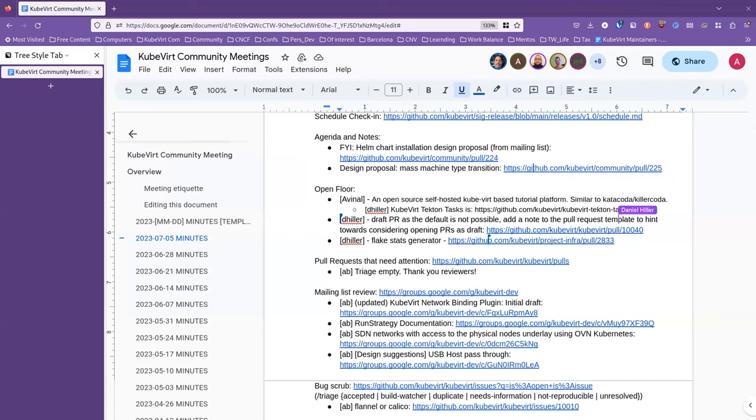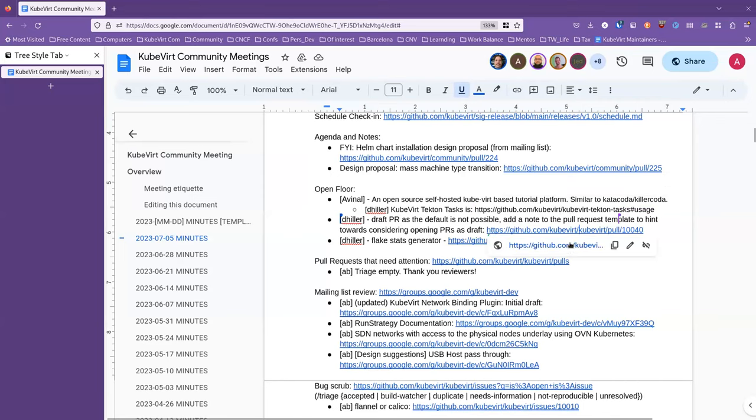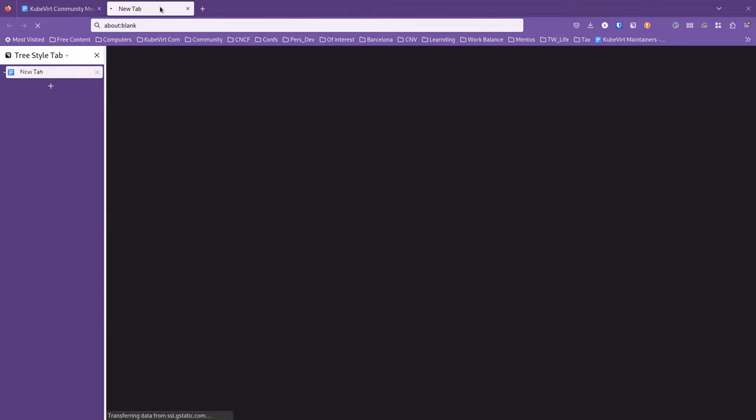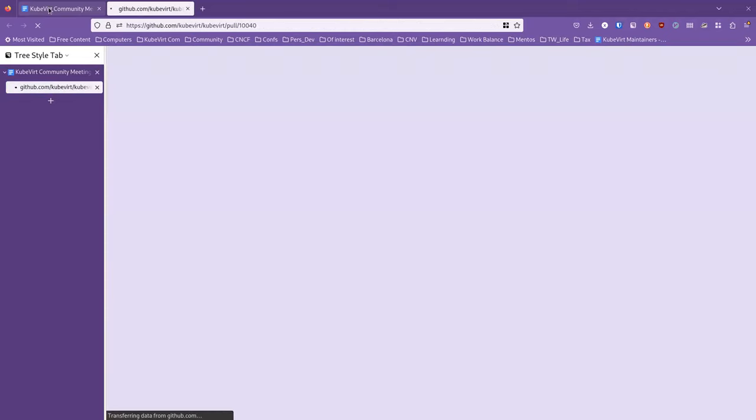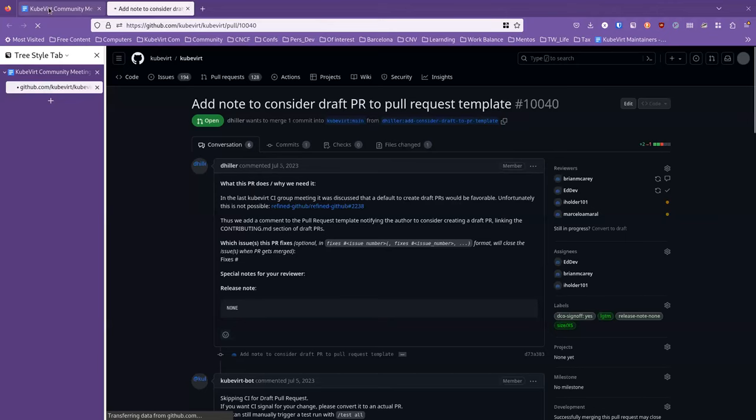We were discussing this morning to emphasize the value of draft PRs on itself in order to save resources, if you are not yet sure whether your PR goes into the right direction. And we were discussing that we would favor something like a default to a draft PR. And I was researching a little bit on that topic.